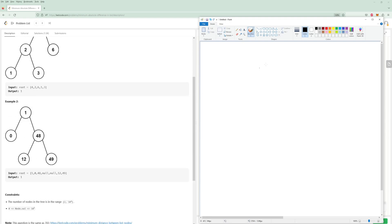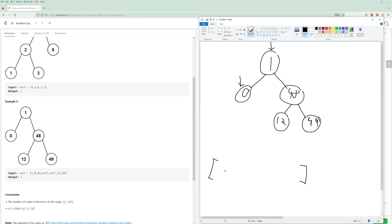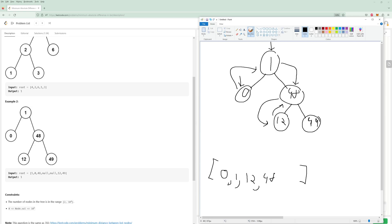Let's look at the other example. We have zero, forty-eight, twelve, forty-nine. The in-order traversal: start at one, go left as much as we can — we're at zero, can't go anywhere, recurse back up. One. Go right, can't go anywhere. Now go left as much as we can — twelve. Can't go anywhere, recurse back up. Take the root, go right — forty-eight, then forty-nine. Looking at differences: one is already going to be our answer, because nothing can be smaller than one. That's how you do this.